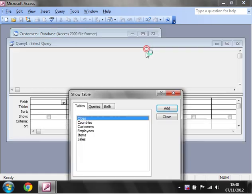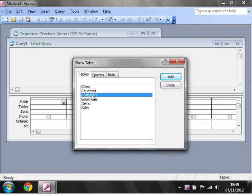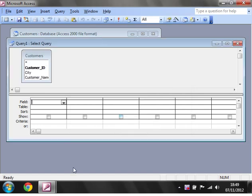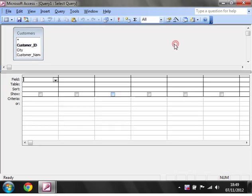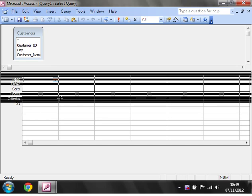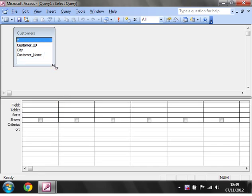Click on New, click on Design View and it's going to ask you which tables you want to show. I'm just going to show you the customers table, so click on Customers, click Add and then close that dialogue box down. I'm going to open this up and drag this line down a bit just to give myself a little more room up here.